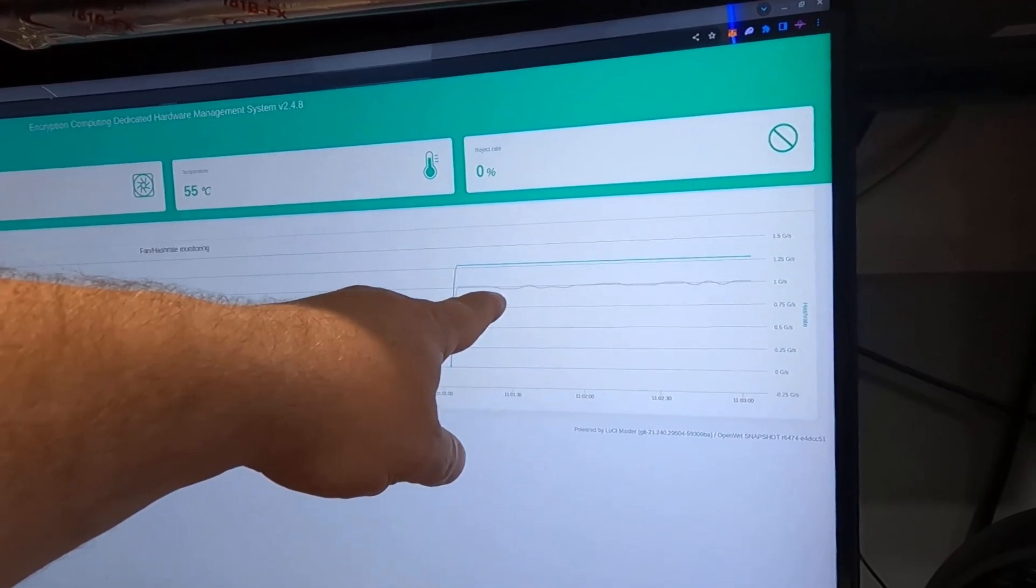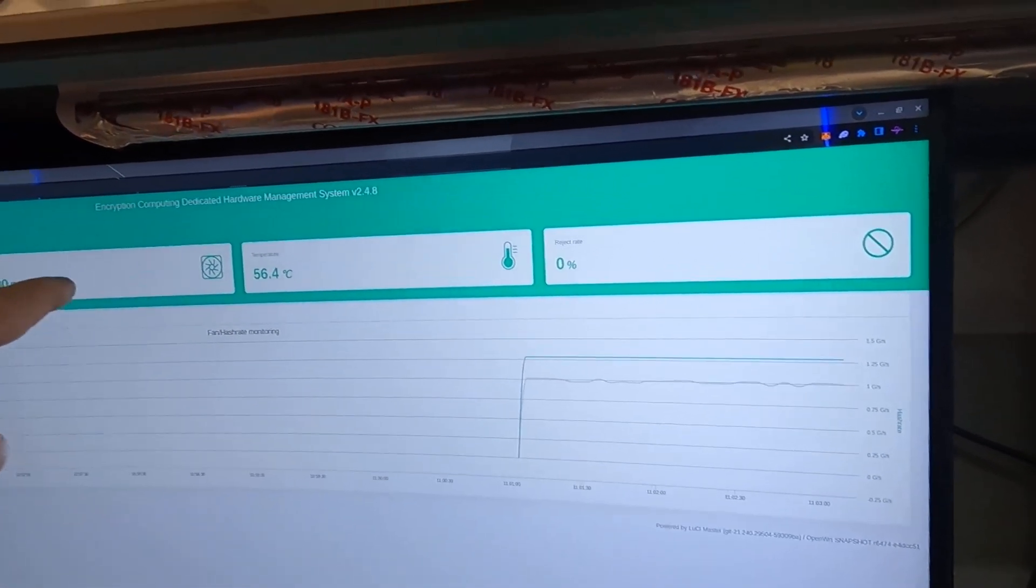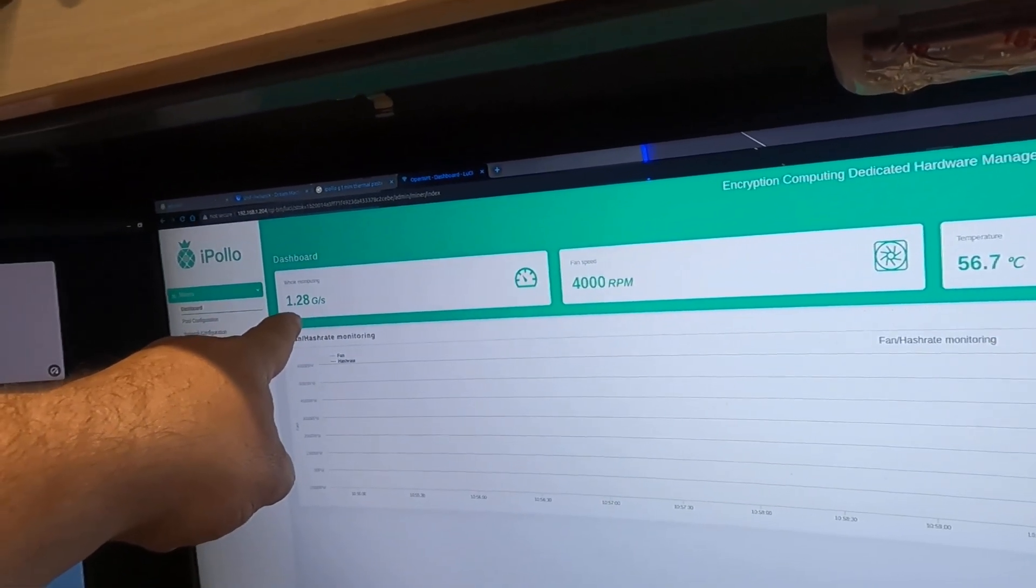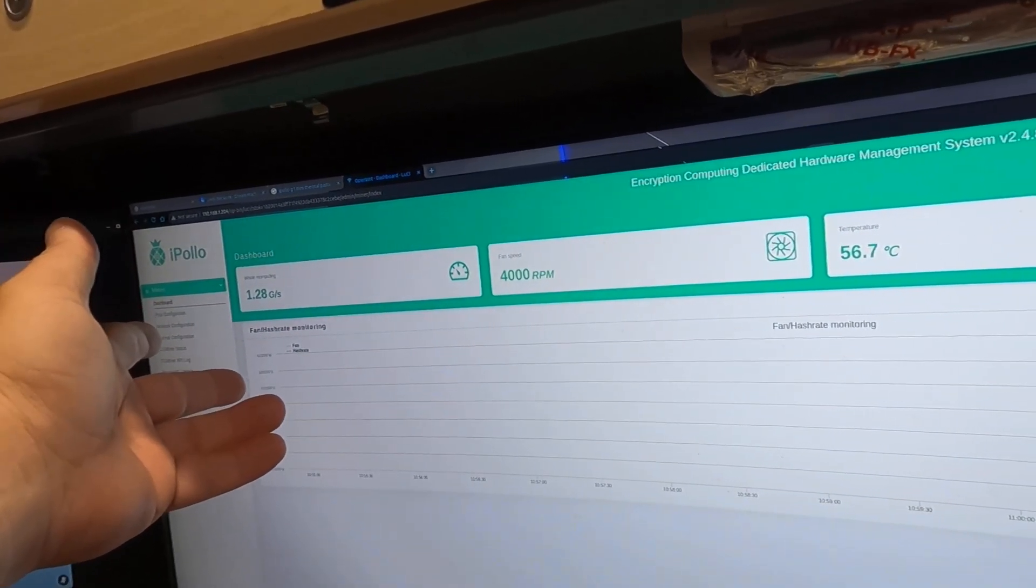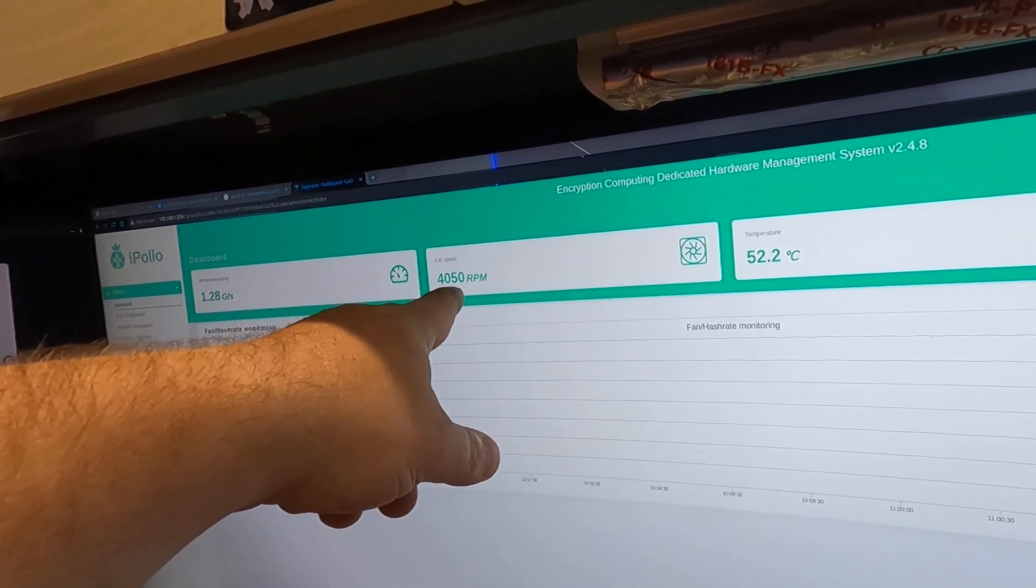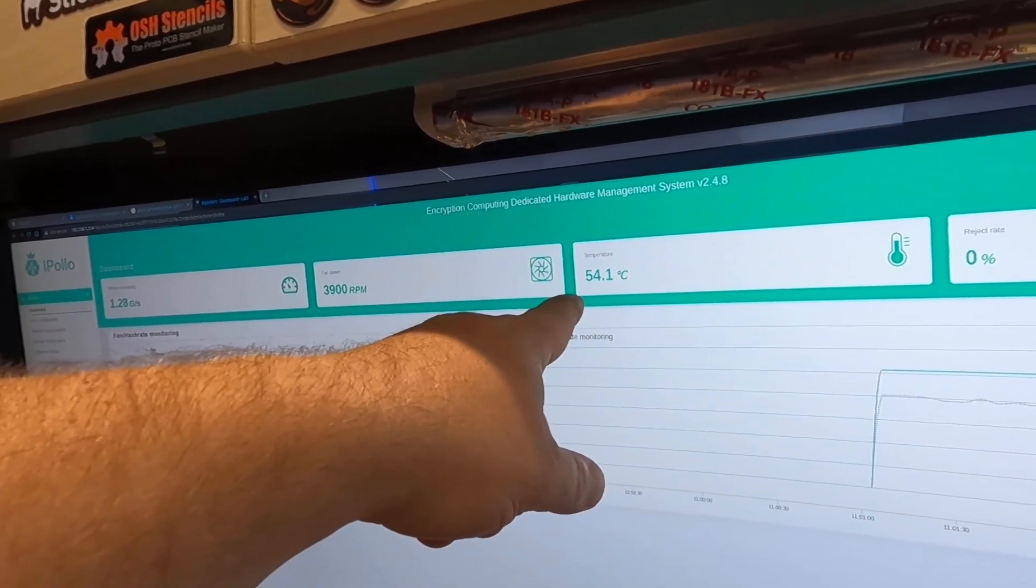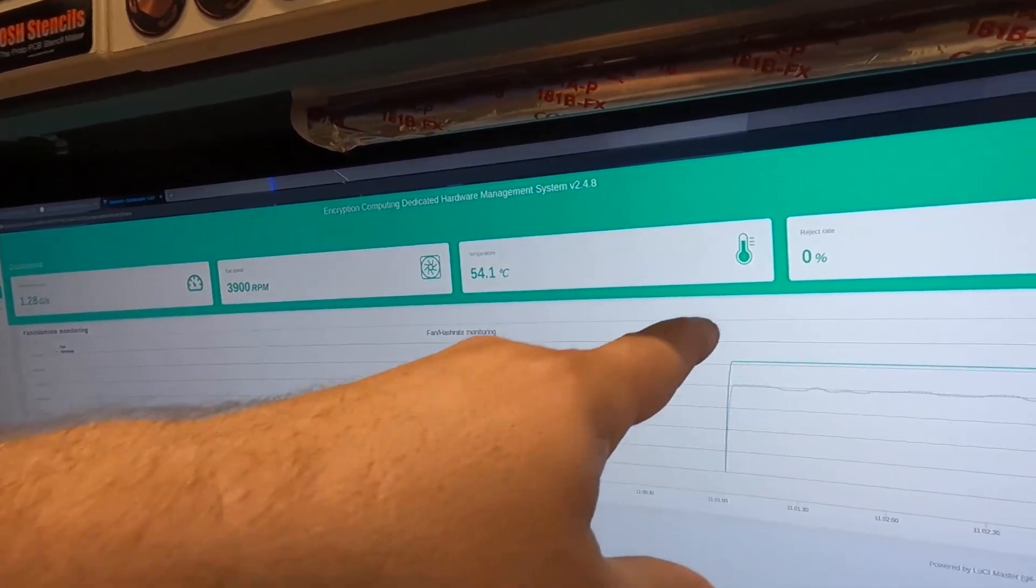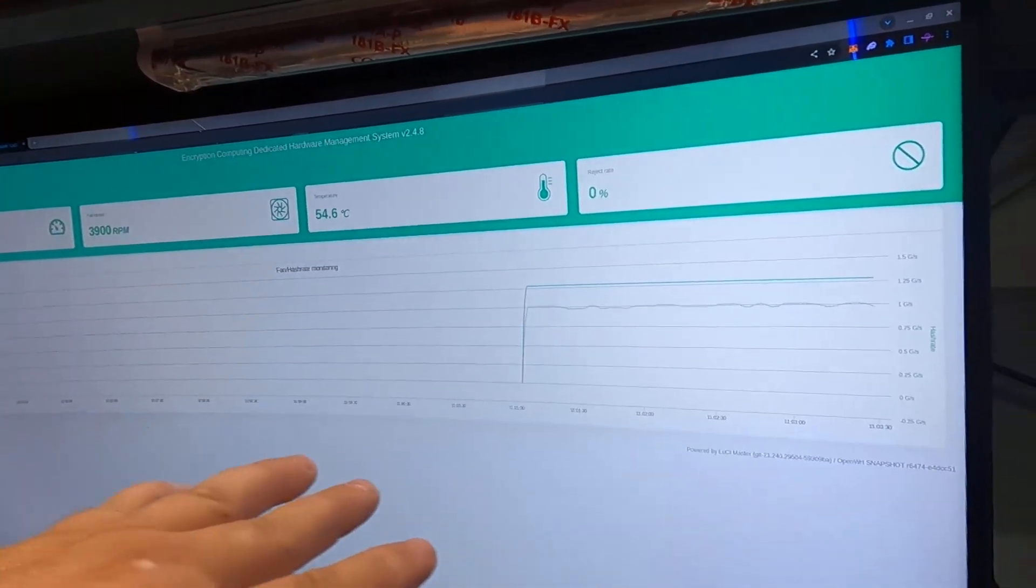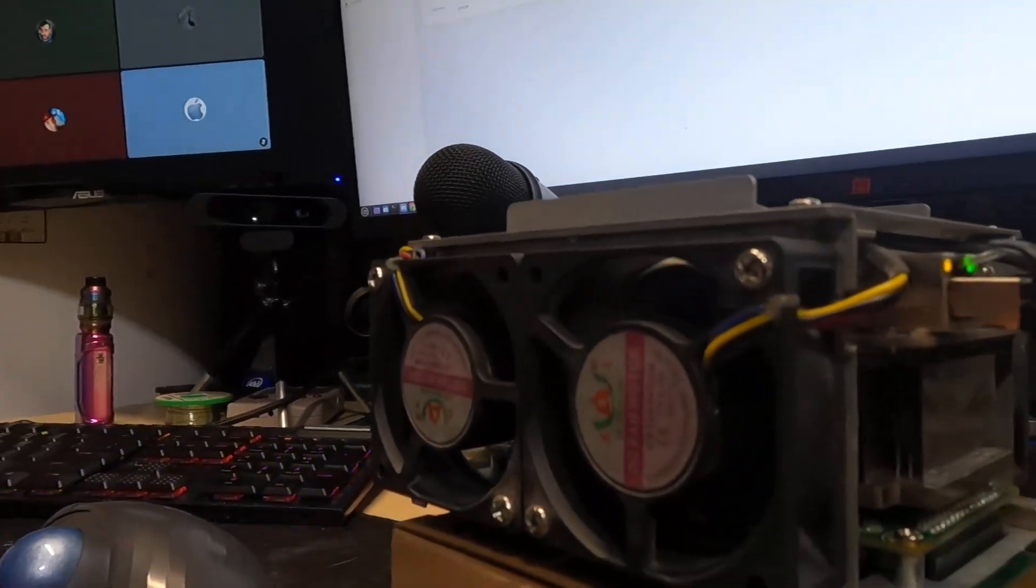Fan speed is around 4000 RPM and he is getting 1.28 giga-solutions a second, or giga-solution, sorry, whatever it is. I have no clue what Grin uses. Fan speed 4050, temperature only 52 to 54°C. This is outside of the case. I saw it. Put it in the case and reject rate is zero percent. It is running perfectly fine.